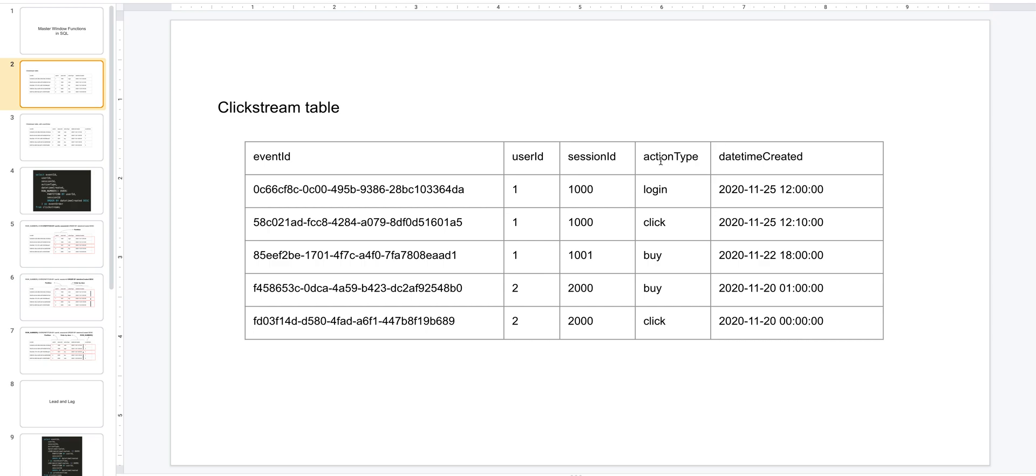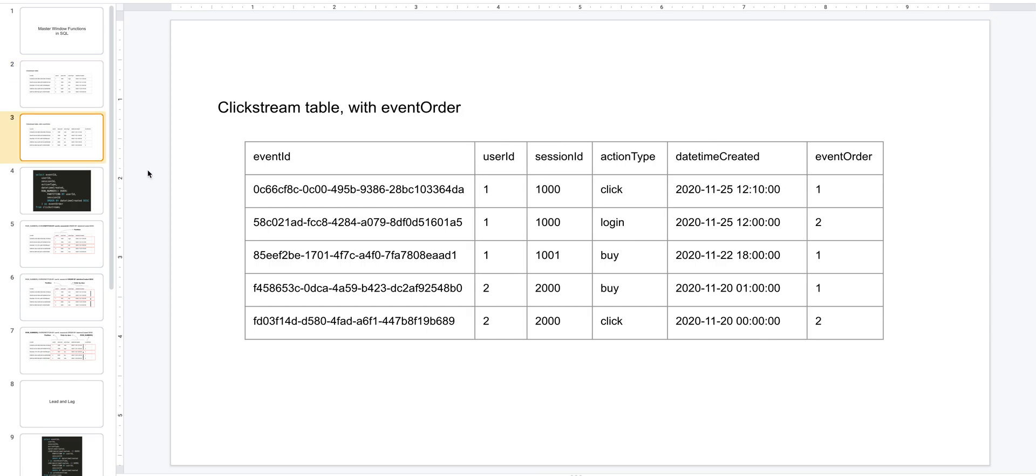Let's say we want to order events per user session. What that means is per user ID and session ID combination, we want to order events - one, two, three, four, etc. - depending on the reverse chronological order. How do we do this? Pause the video and take some time to think about how you would do this.